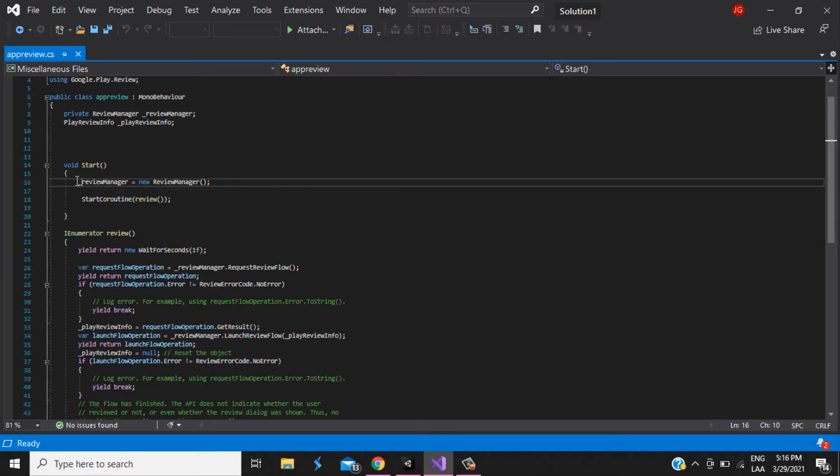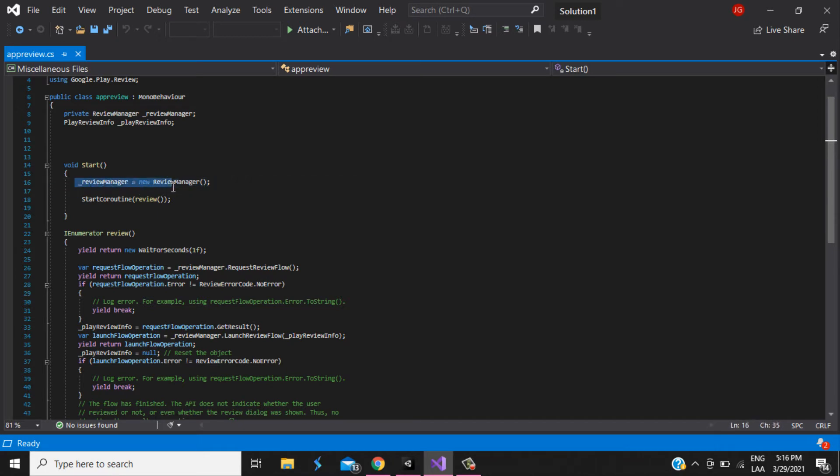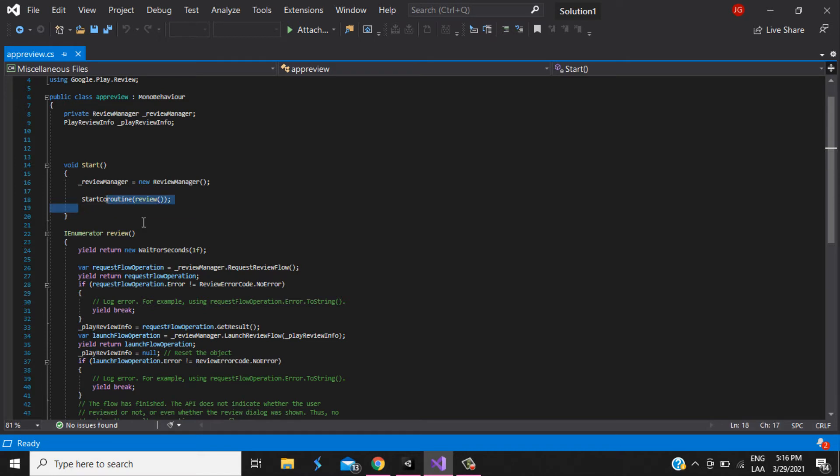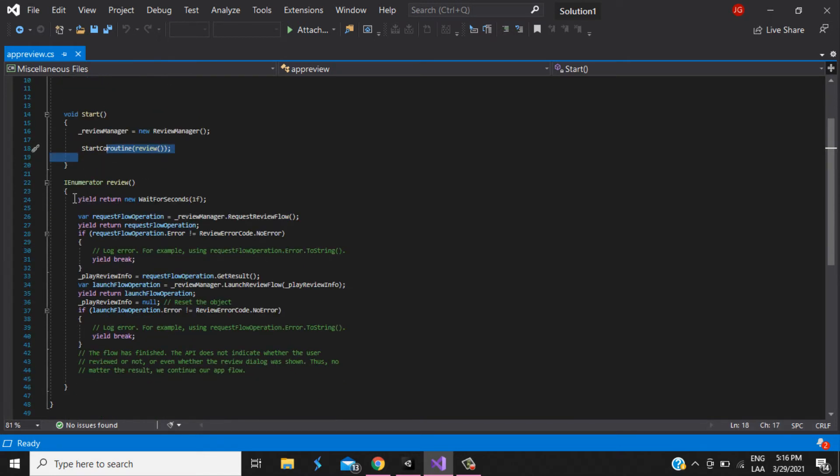So, in the start, use at the beginning, review manager, new review manager. And, we start a coroutine. You need to put all of this in a coroutine so you don't interrupt the flow of the application of the game.